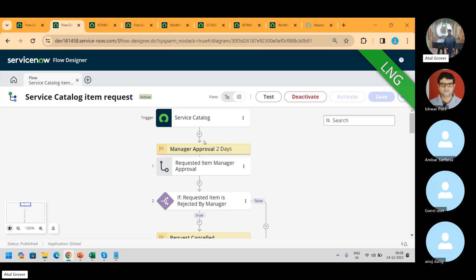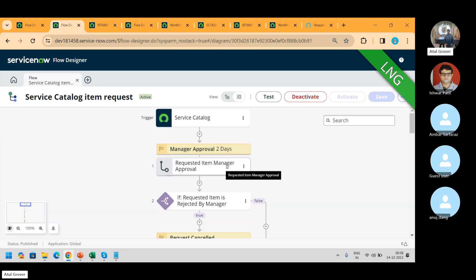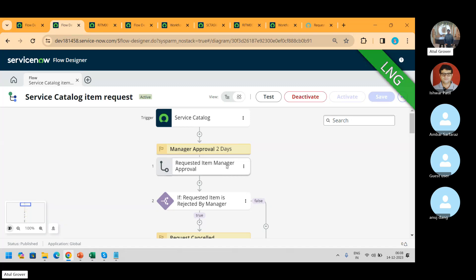How has it been defined in the flow? We mentioned manager approval — request item manager approval — and it's a sub-flow. Whenever someone logs a request, I want their manager to approve it. Anuj is reporting to X person and he's going on leave — definitely X person will approve, not Y.